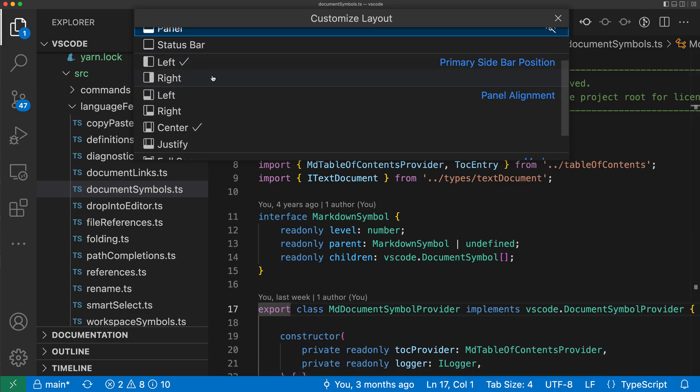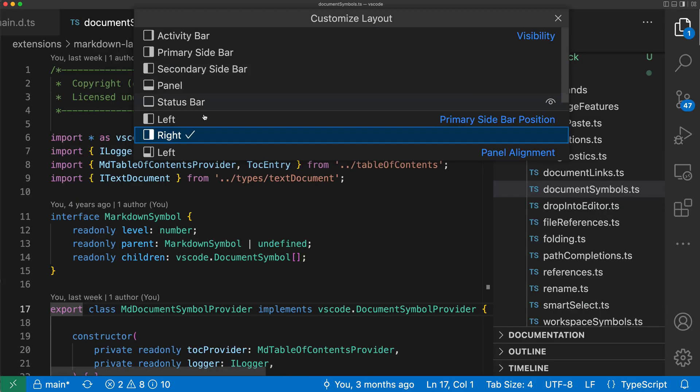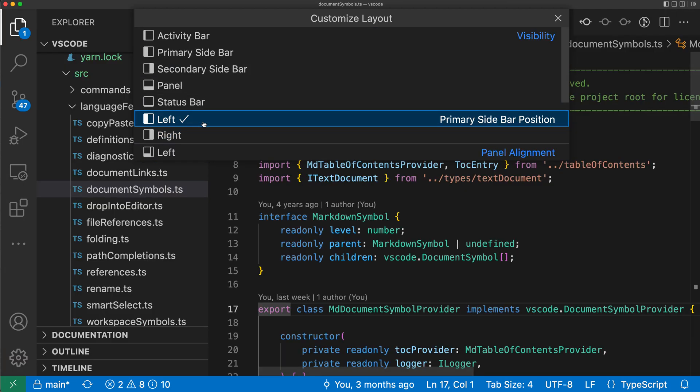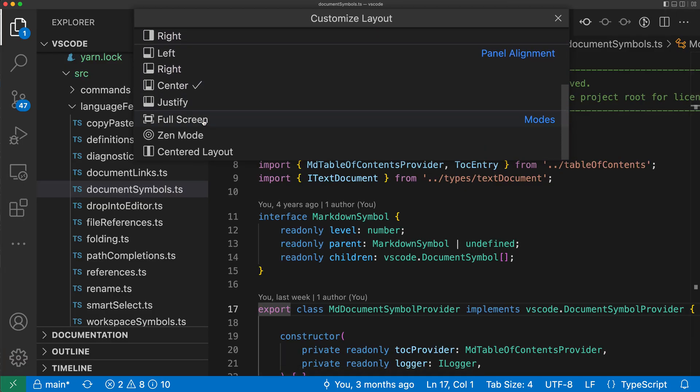Below that, we can control what side the sidebar is going to be on. So I can toggle the sidebar to the right here or put it back on the left. And then we can control where the panel is actually going to be shown.